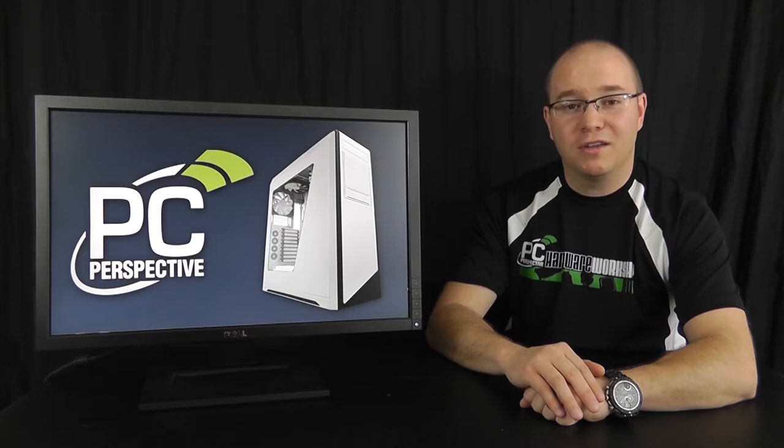Hi everybody, this is Steve Griever from PC Perspective. Today we are doing a video walkthrough of NZXT's Switch 810 Full Tower PC case.